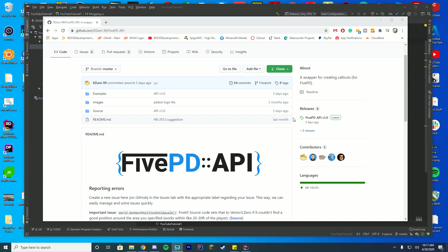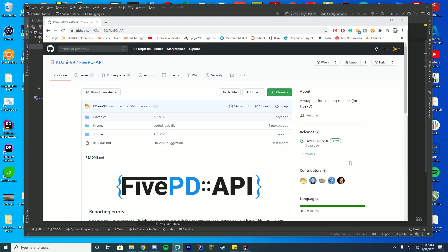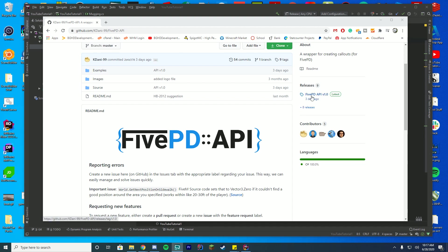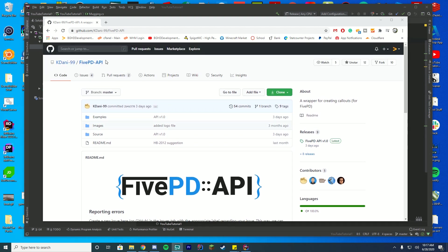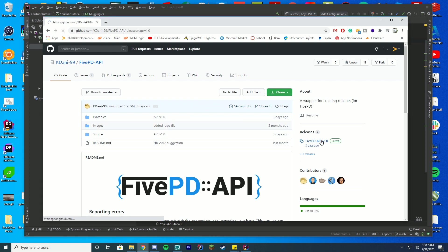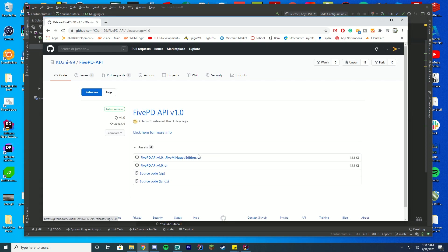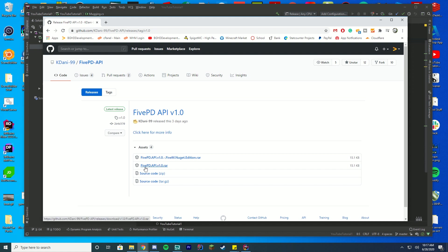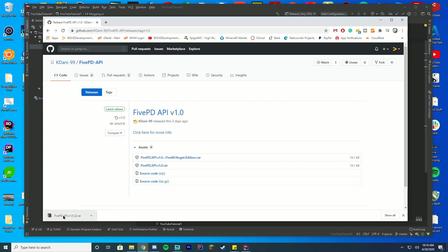In order to do this, we're going to download the new API file. You're going to go to the 5PD API GitHub, go over to the release tab, and if you don't have this type of new UI for GitHub, the release tab will be under here where it says commits and branches in the old version. Go to the release tab and download the latest edition. We're not going to download the nugget edition, that's for if you're using that framework. We're downloading the 5PD.API v1.0 RAR.